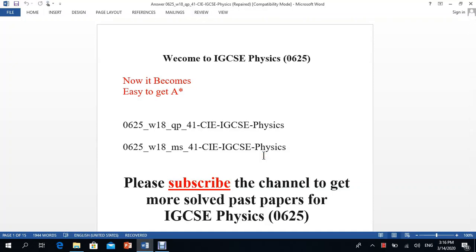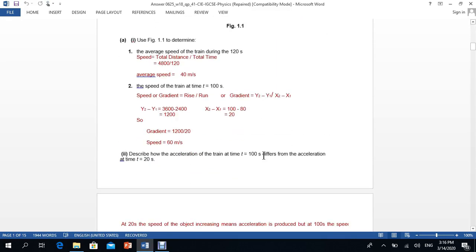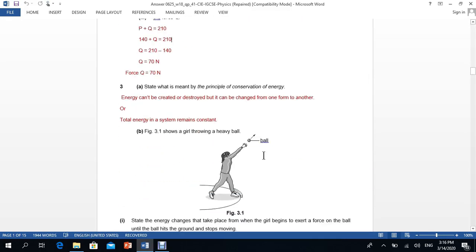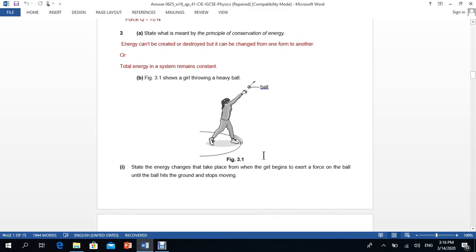Welcome students. This is Part 3 of the October/November 2018 Physics Paper 4, question 1. We only solved two questions in our last videos. Now we are going to start question number three, which is quite simple.